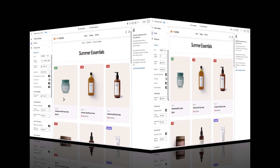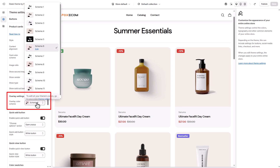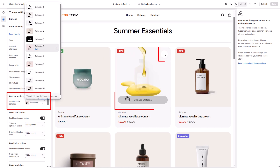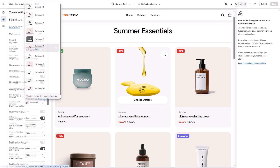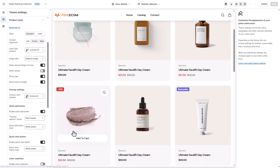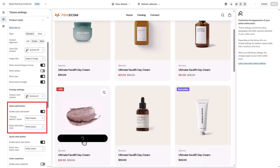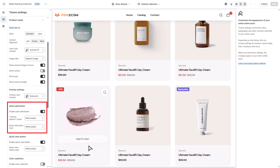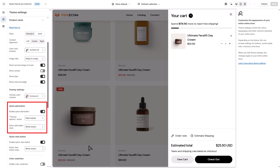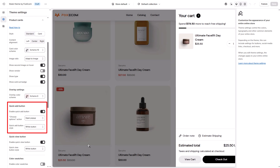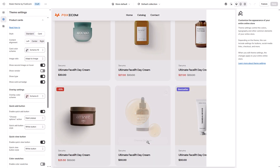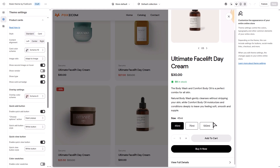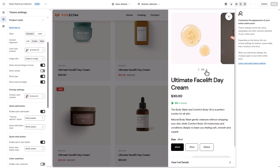Pick an overlay color scheme for buttons that are overlaying the cards — we will decide on what buttons to display later. Enable a quick add button on your product cards to let customers add products to the cart straight from the grid. If the item has multiple variants, the button turns into choose options.